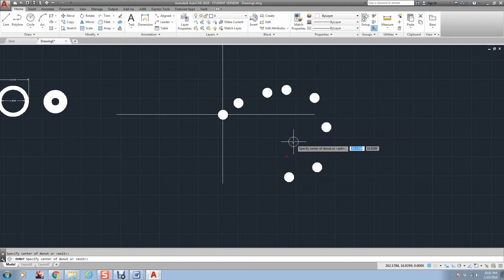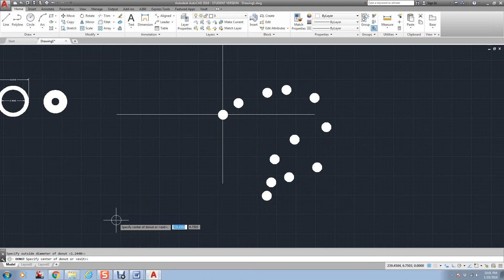And then, if I start Donut again, like other commands, it will still be set with 0 and the dimensions that I had before. So you have to go in and change them.